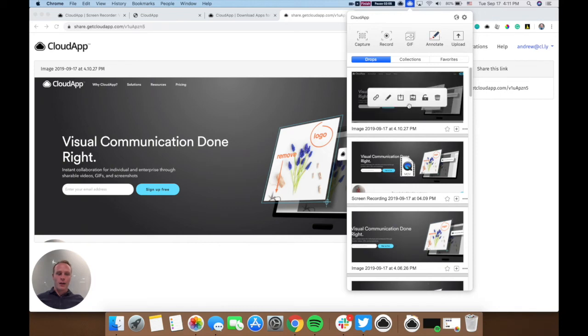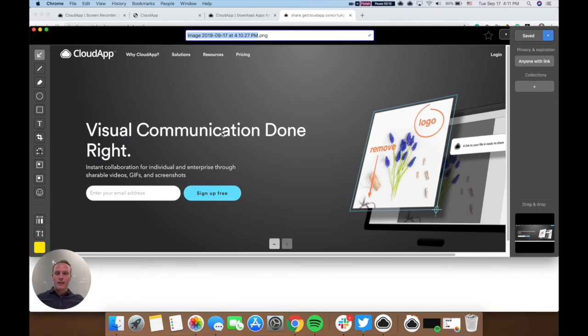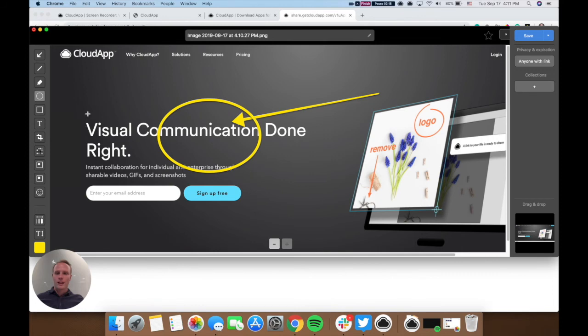You can, on an already taken screenshot, click here on annotate. And that will give you the option to use arrows, circle things, highlight different things, blur things, do a lot of different things there.